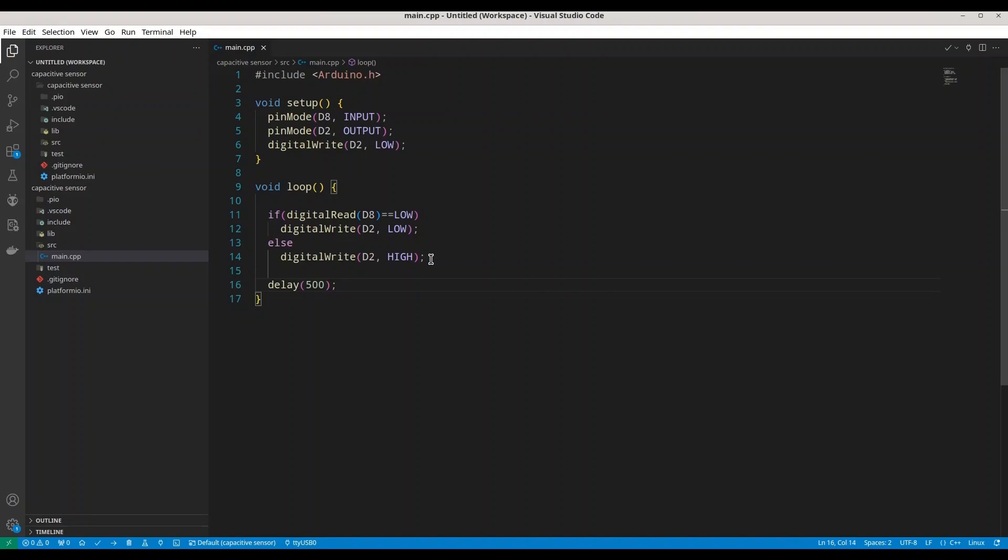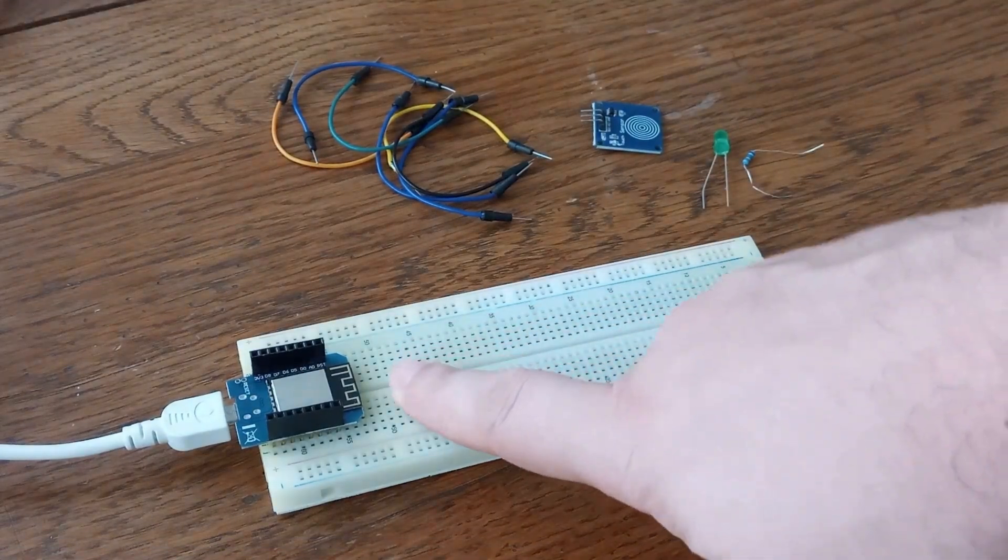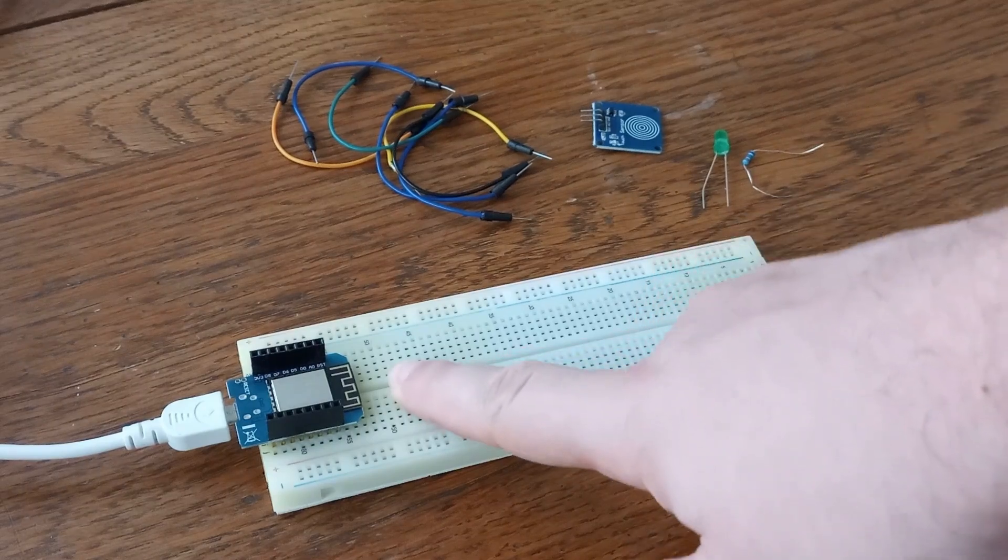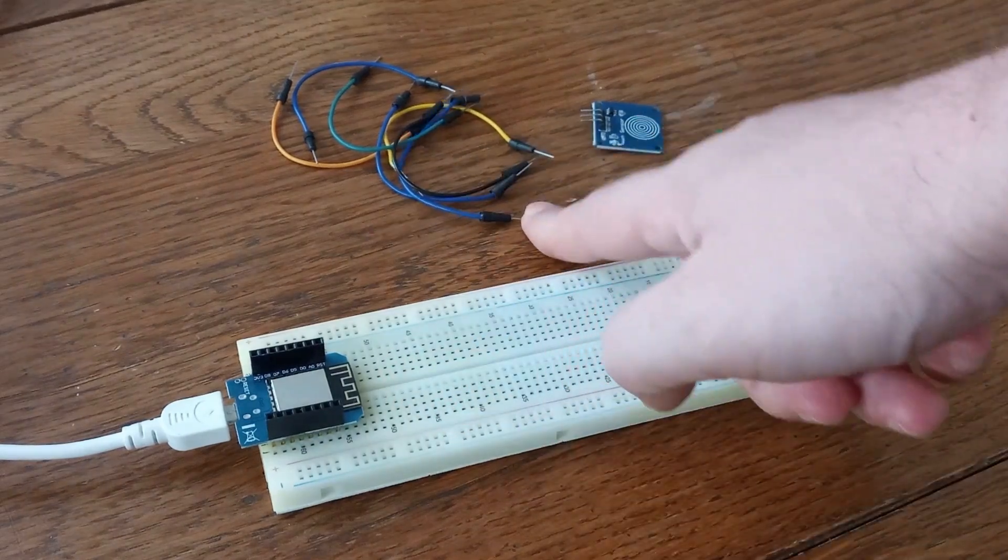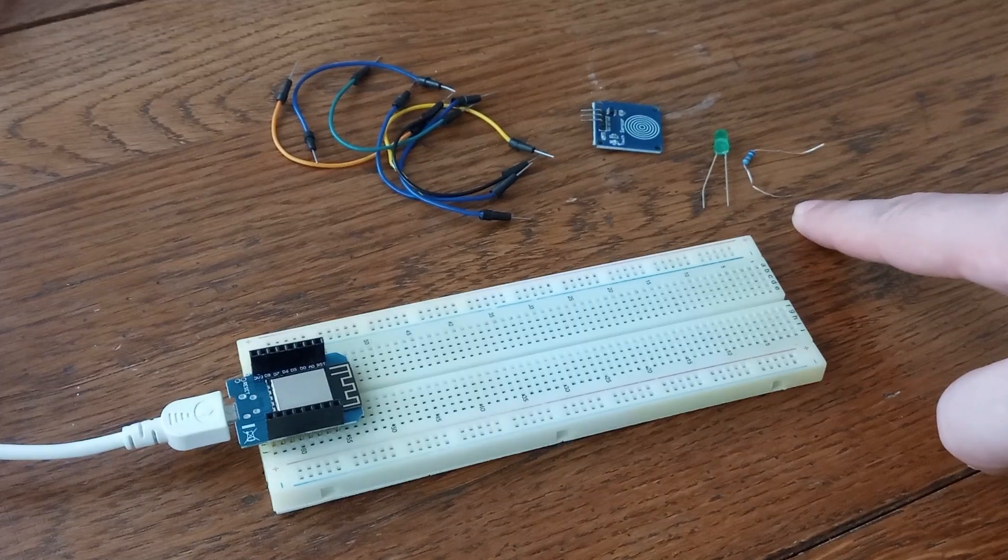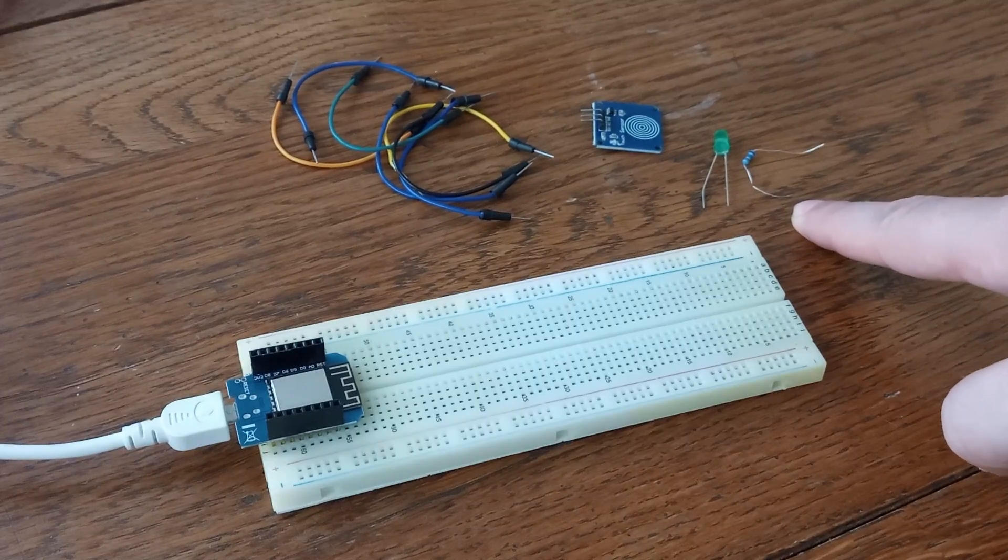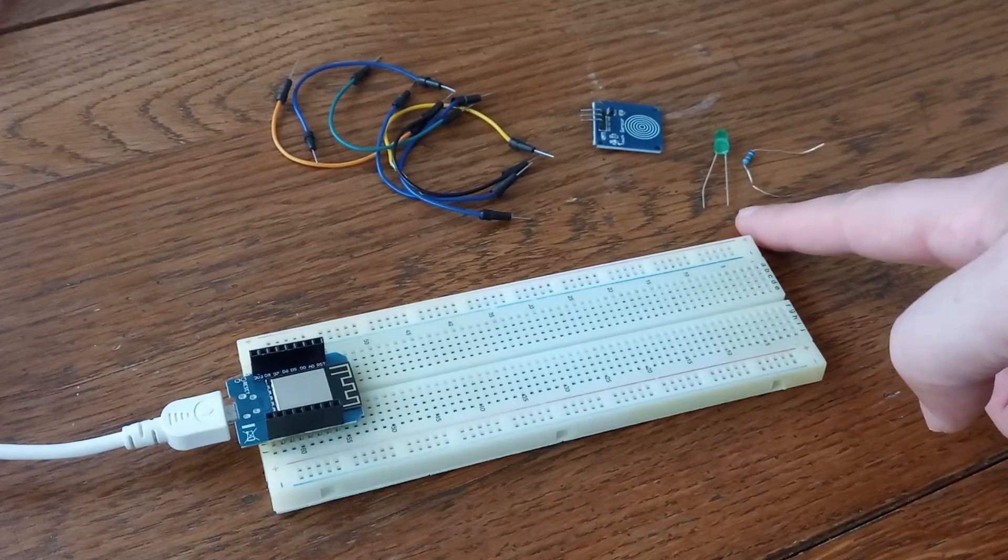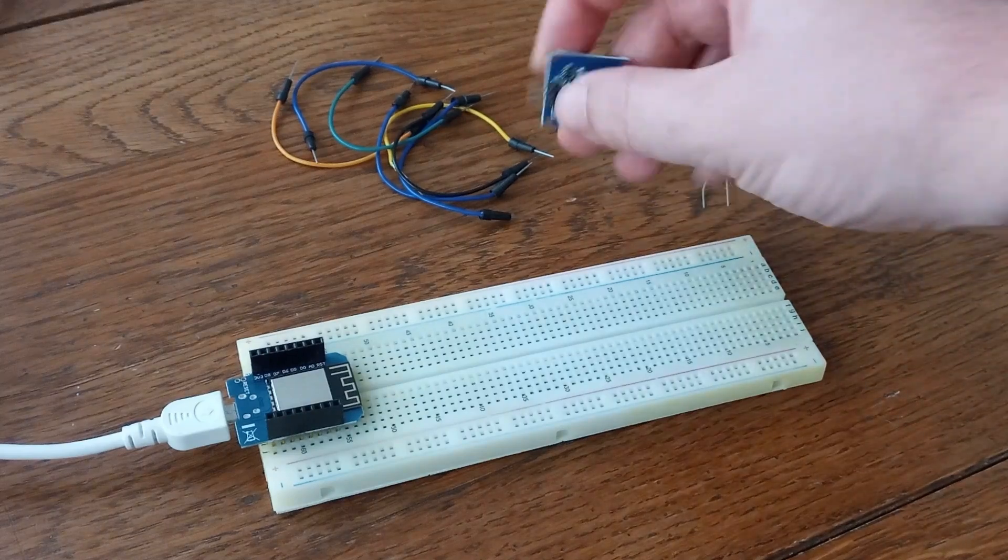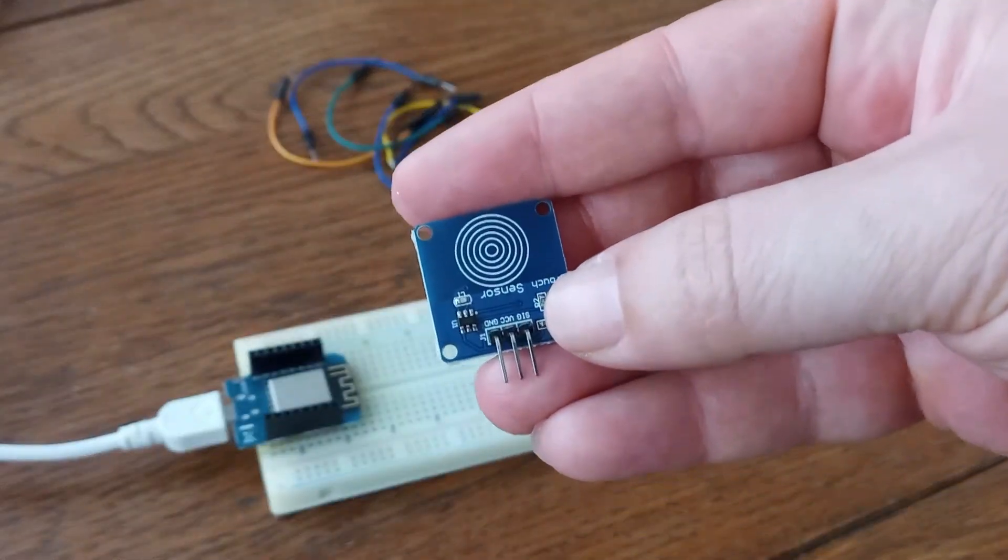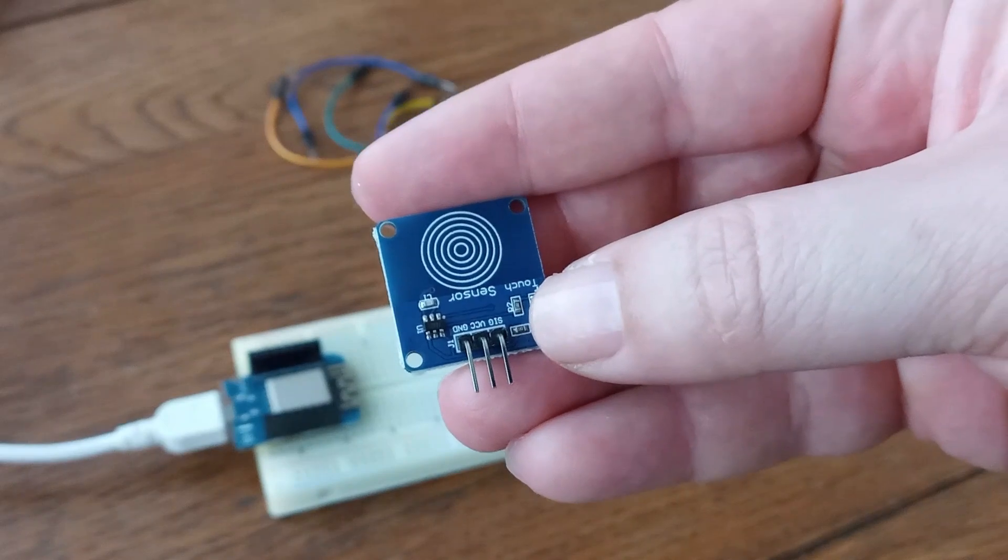And now we are going to assemble this circuit. As you can see for this episode we are going to use ESP8266 microcontroller, some wires, I'm going to use 330 ohms resistor, one green LED diode and I'm going to use this sensor.